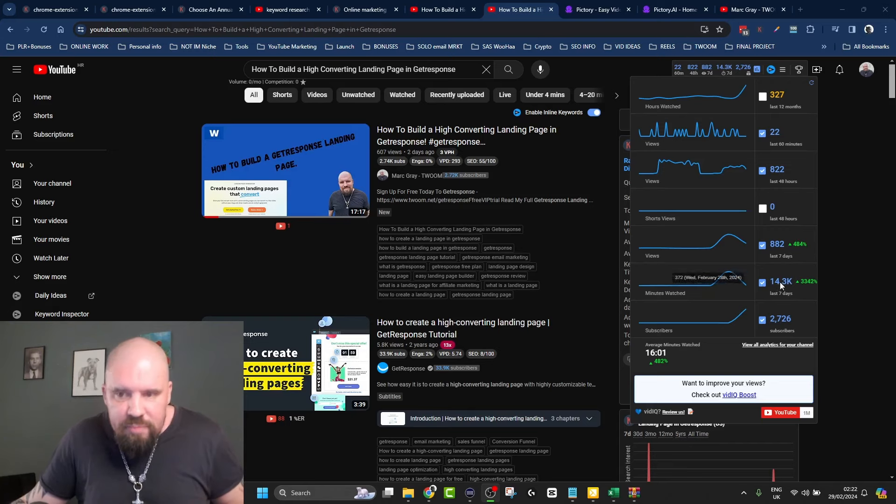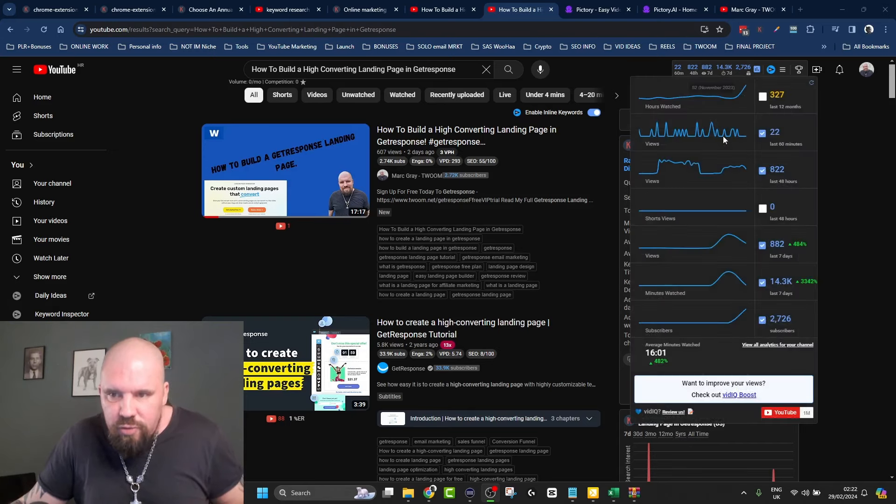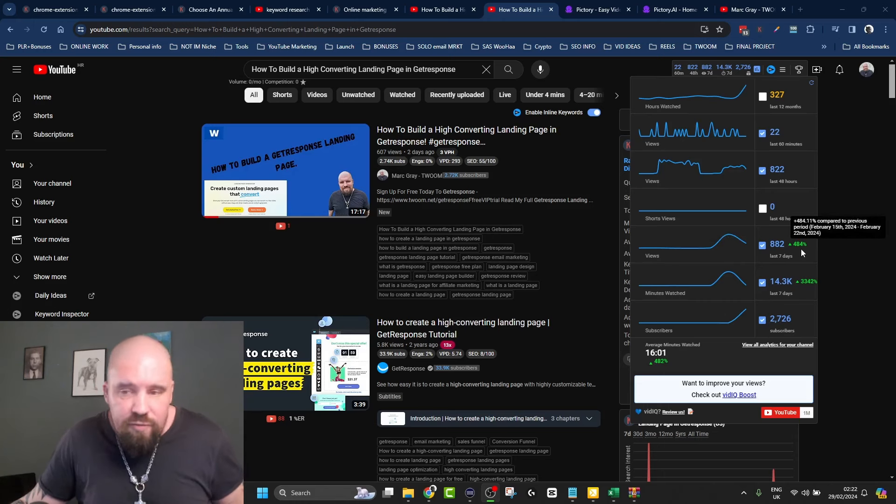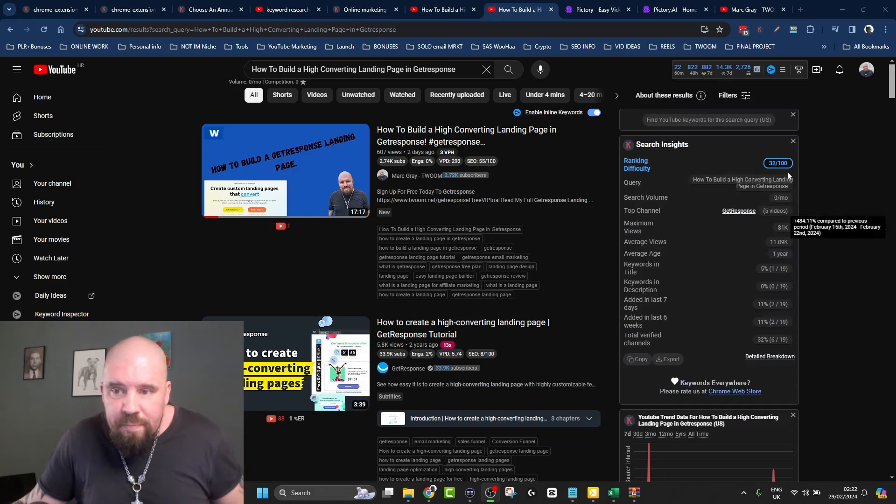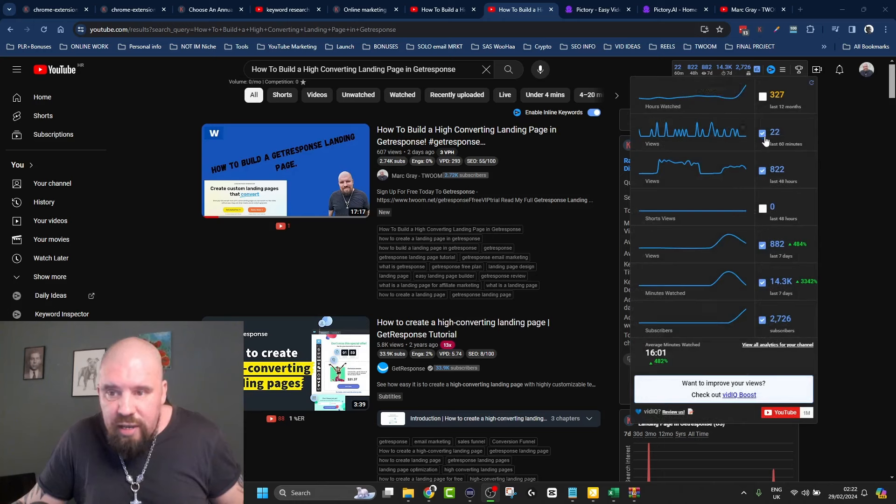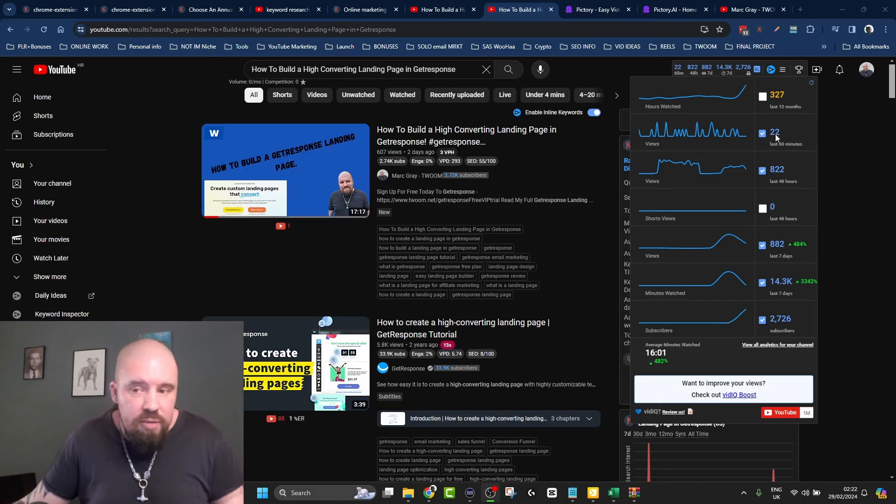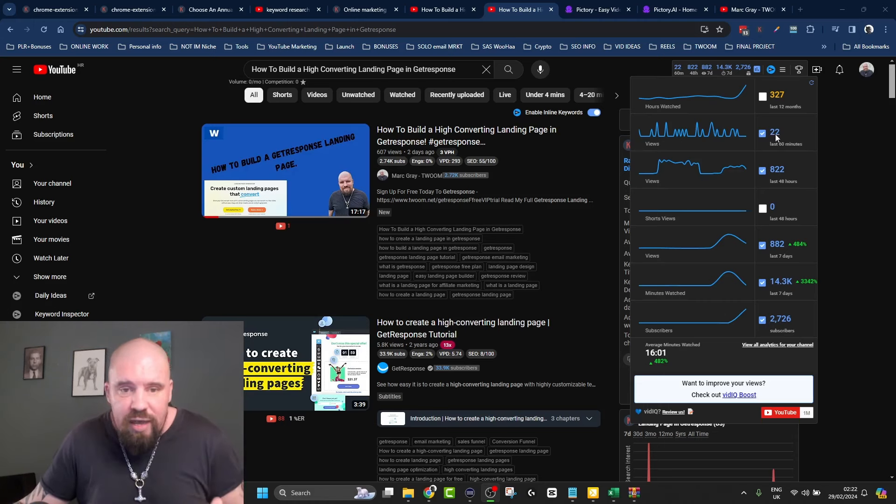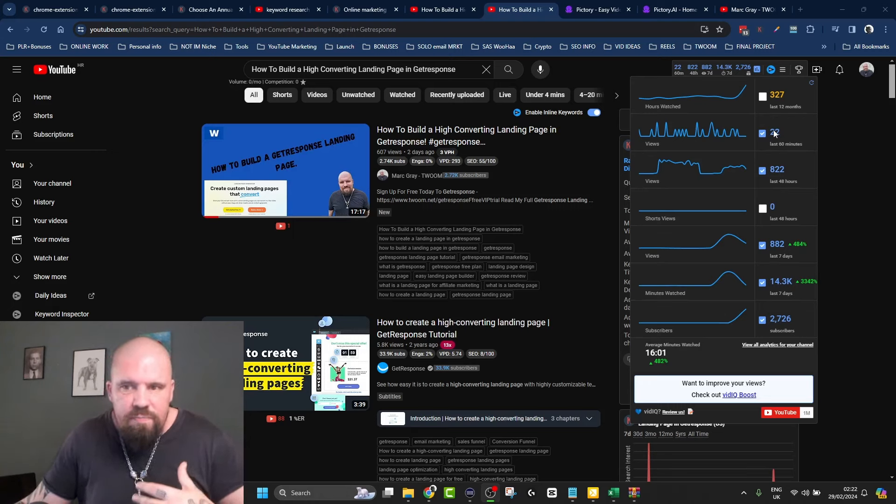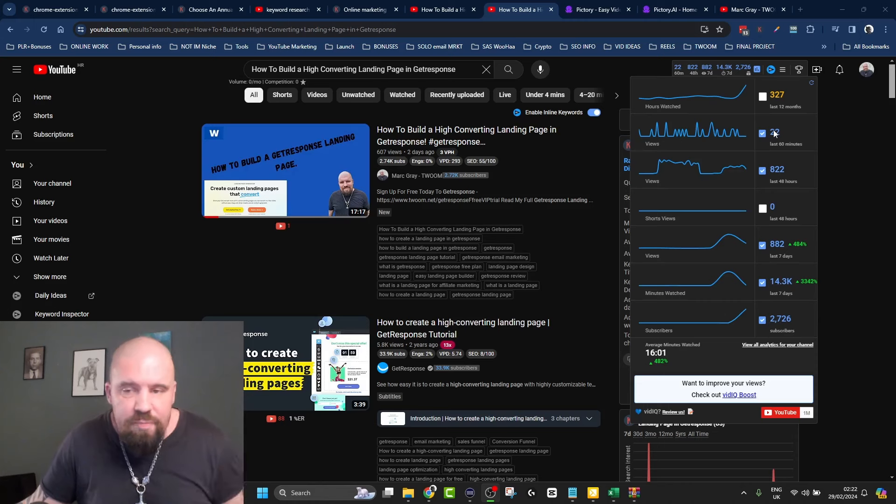The minutes watched - sorry, that's the minutes watched. The views over the last seven days up 484%, and you can see the spike in the minutes watched. In the last 60 minutes, 22 views. That's not bad considering I just started to take this channel to the next level.